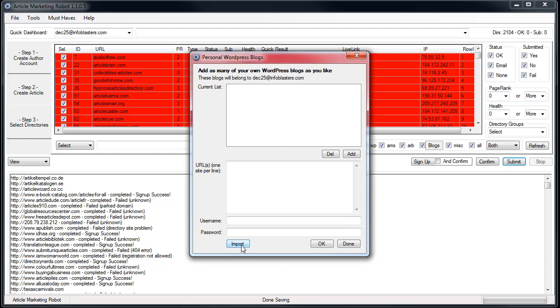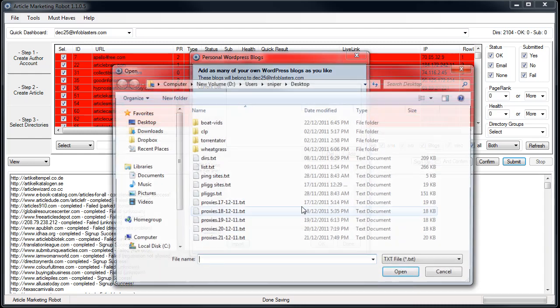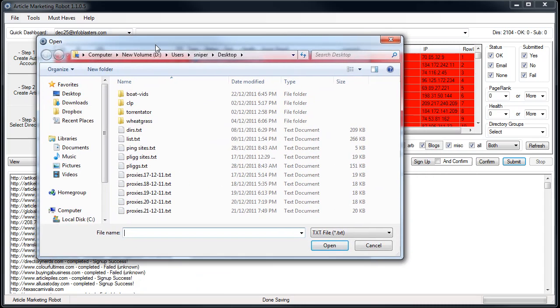Basically all you have to do is click Import, and then it'll tell you the structure right: URL, username, and password. Click OK, so now it's going to ask